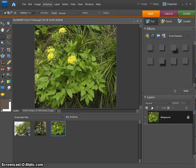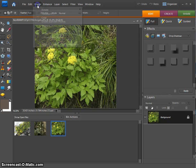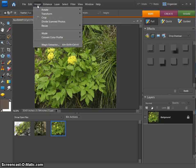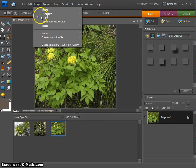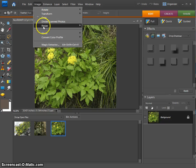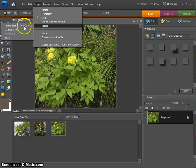I'm going to choose one and go up to Image to Image Size or Resize depending on your editor.